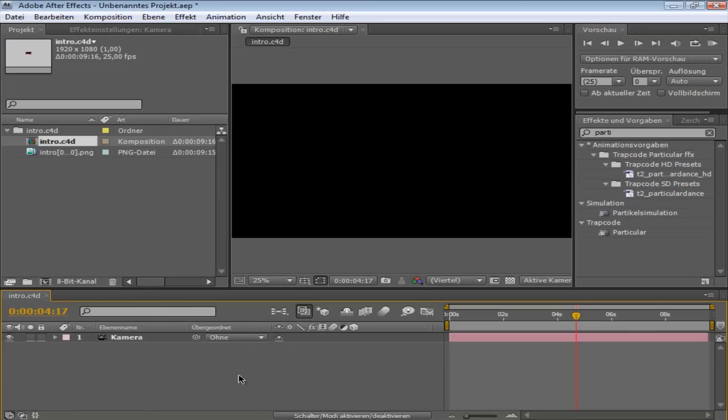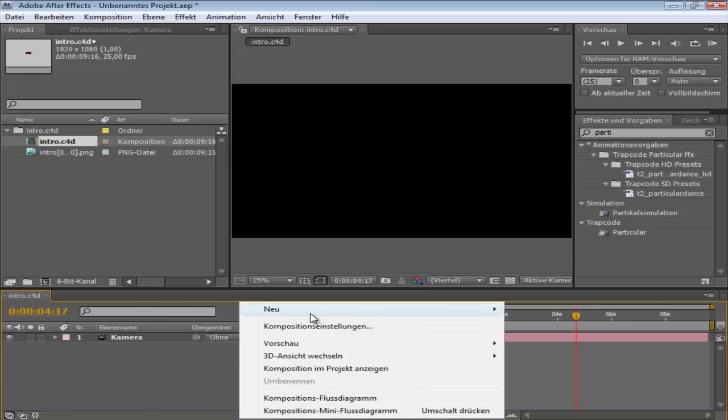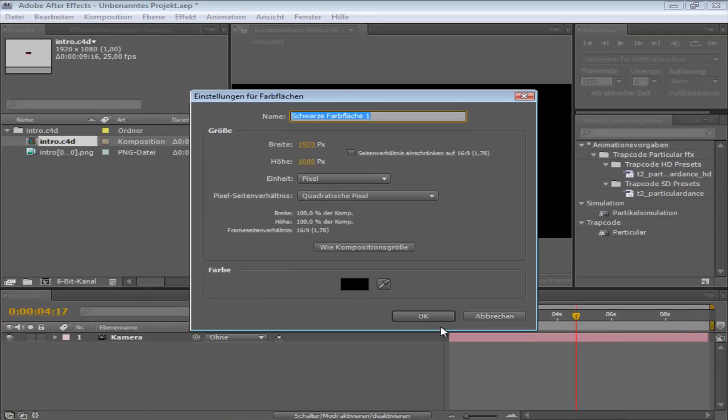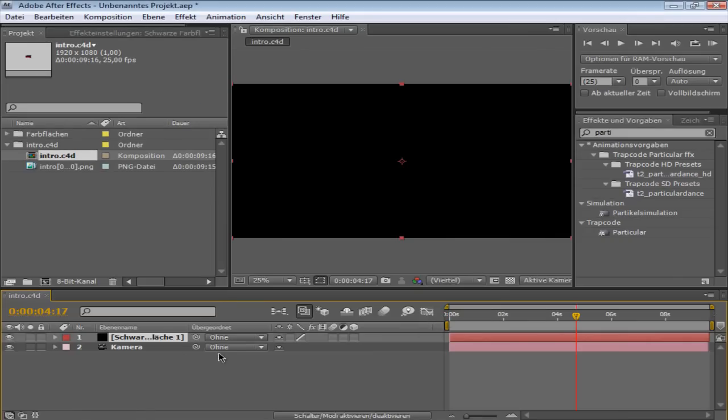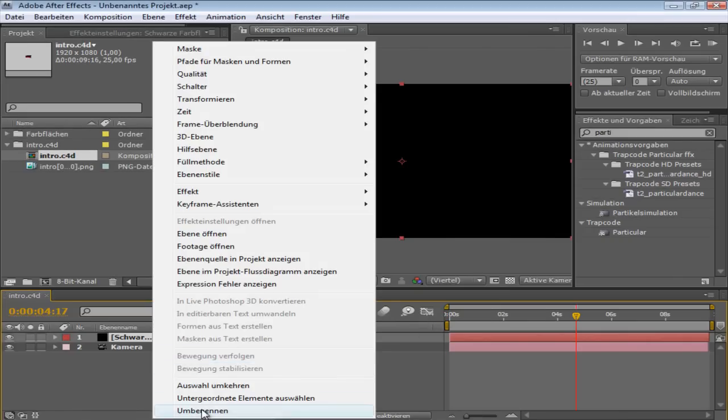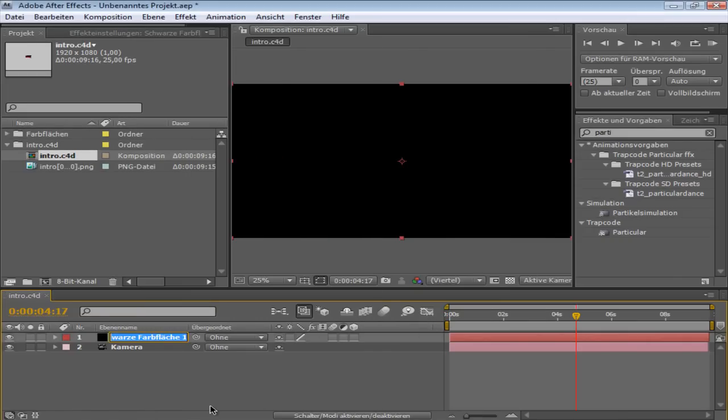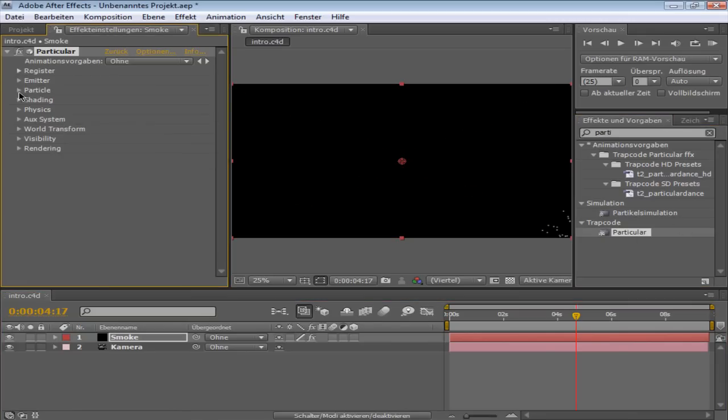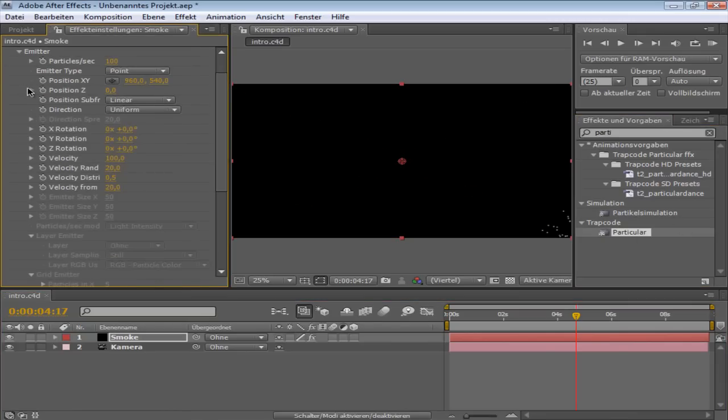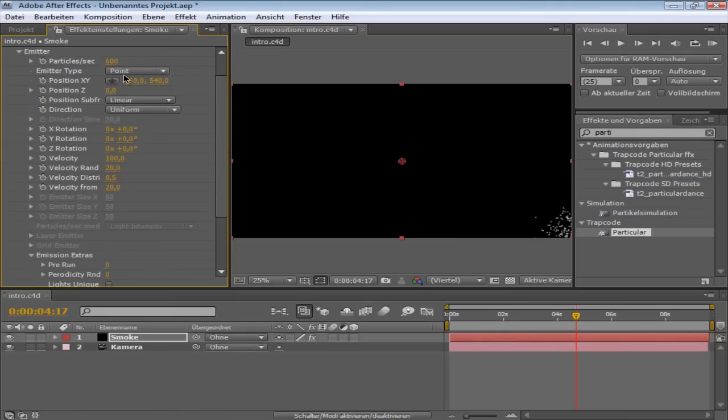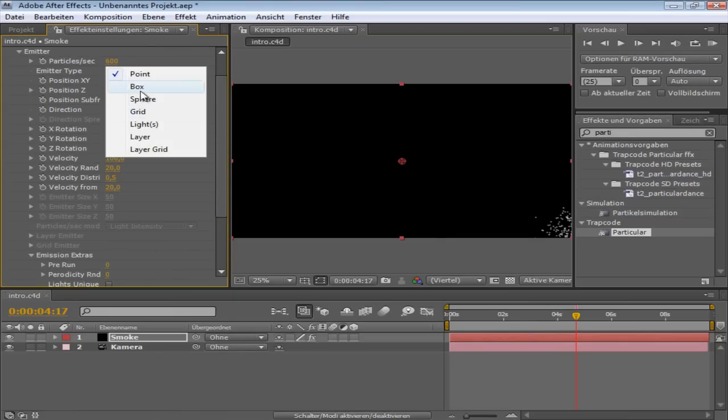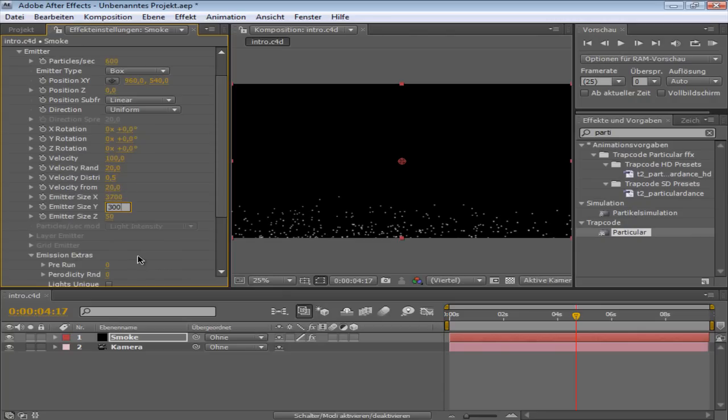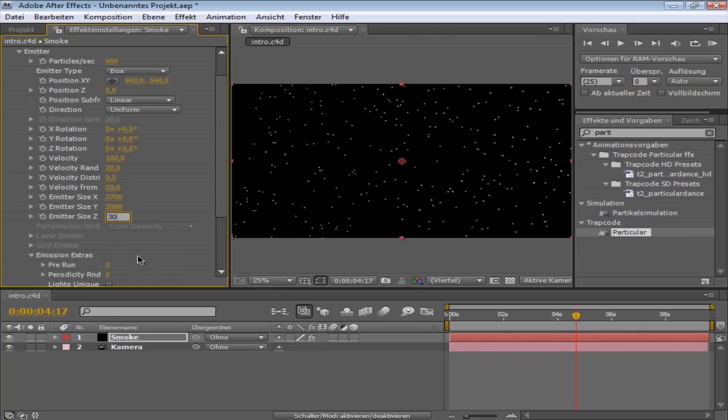So now right click here, make new solid, any color it doesn't matter. I want to rename it to Smoke. This will be my smoke layer. So now you click Smoke and take the Trapcode Particular plugin, go into emitter, change the particles to like 600, the emitter type to Box, and the size: the first one I'm setting up to 3700 and the other ones to 3000.